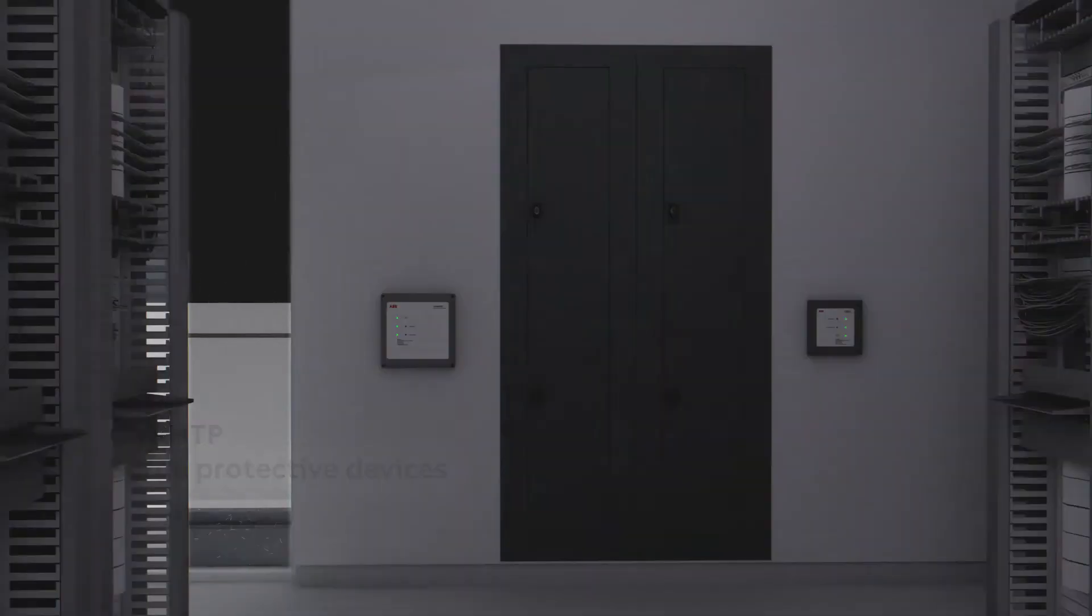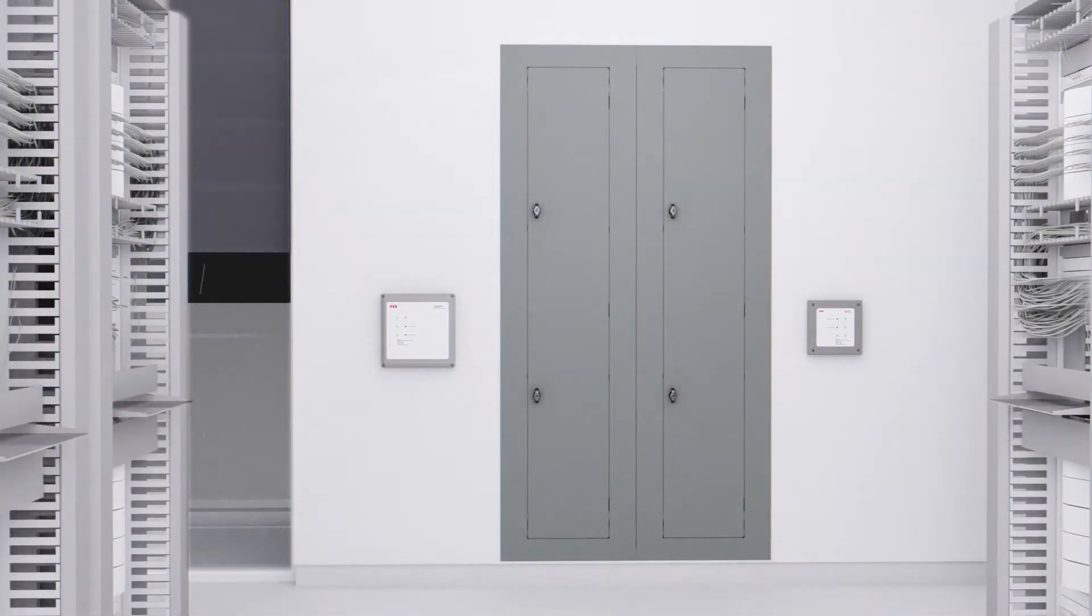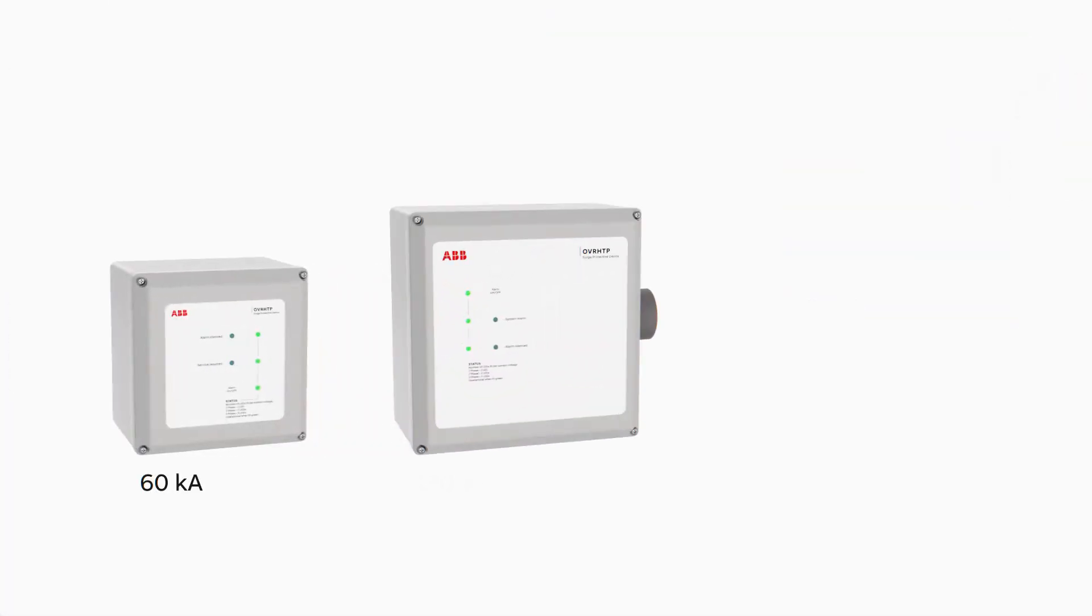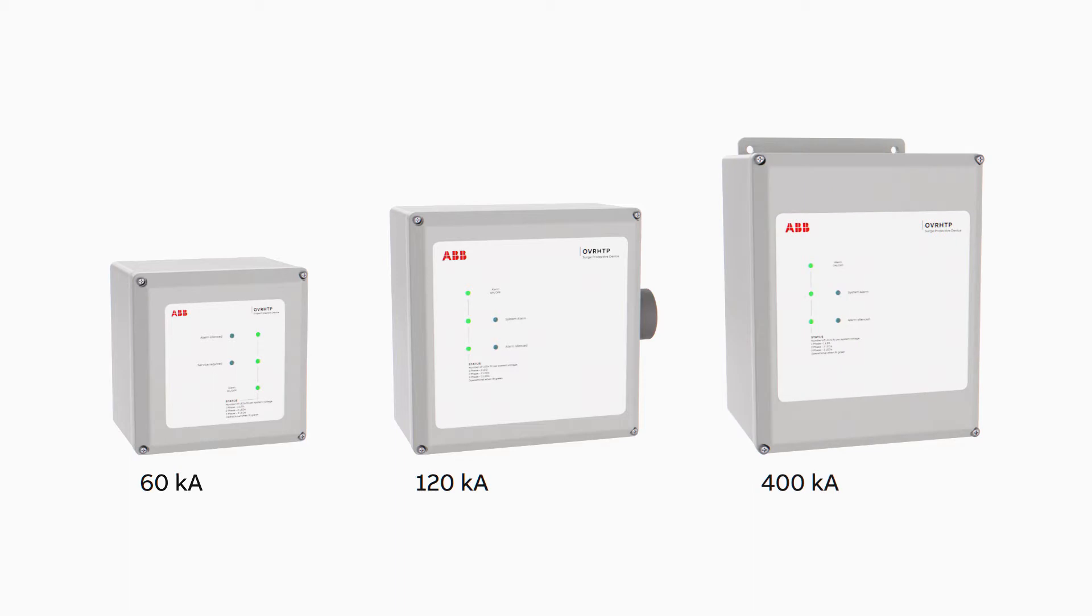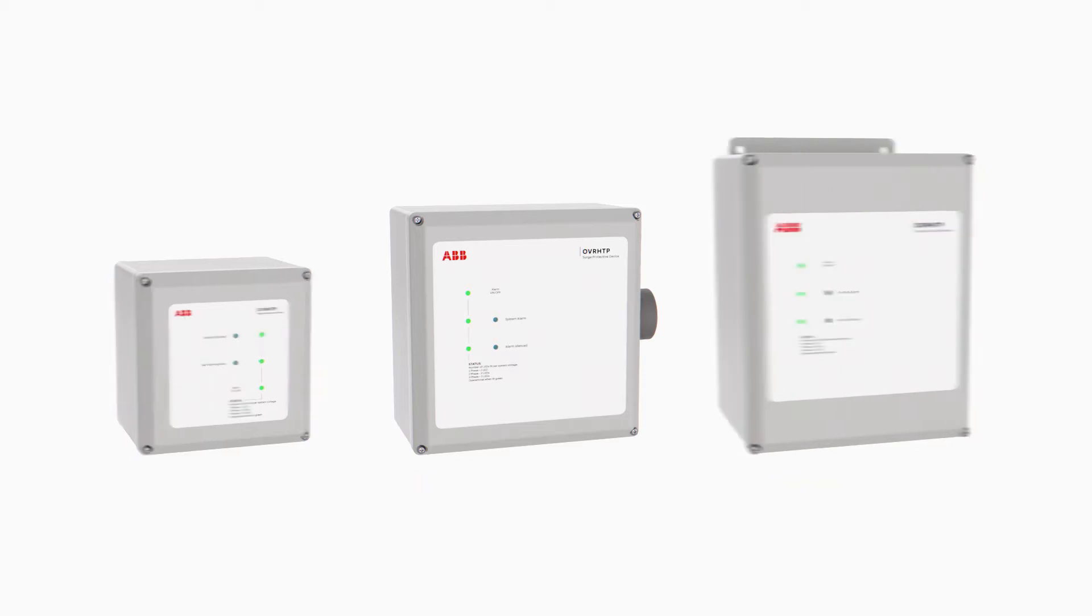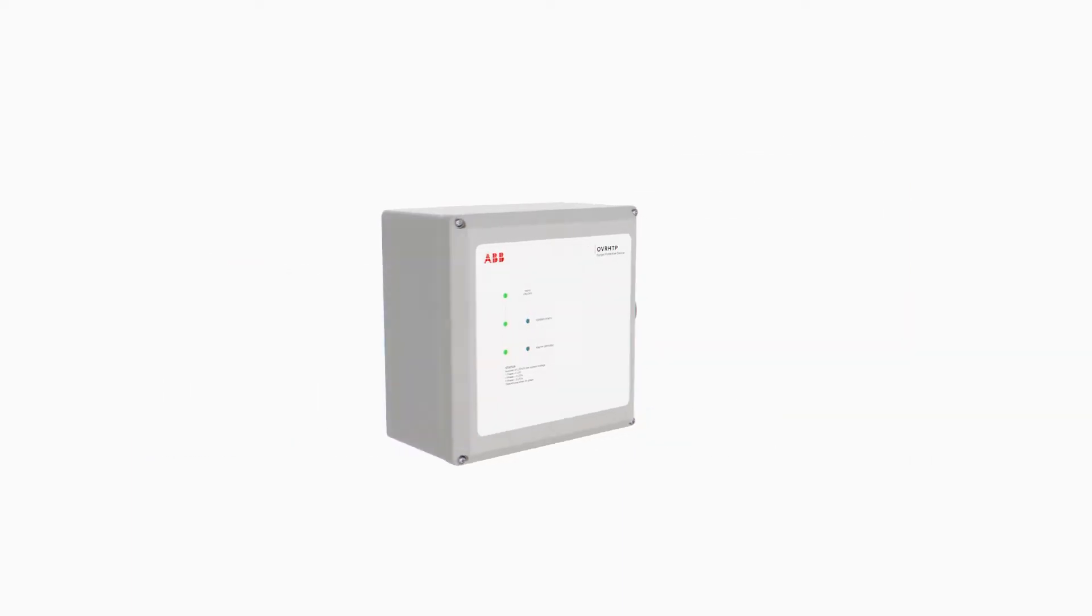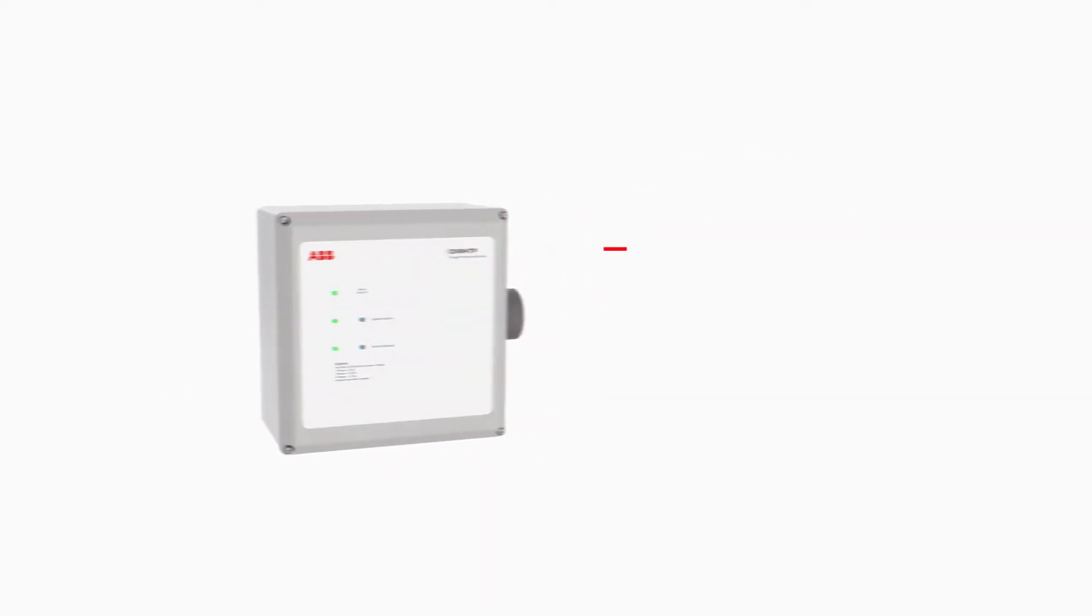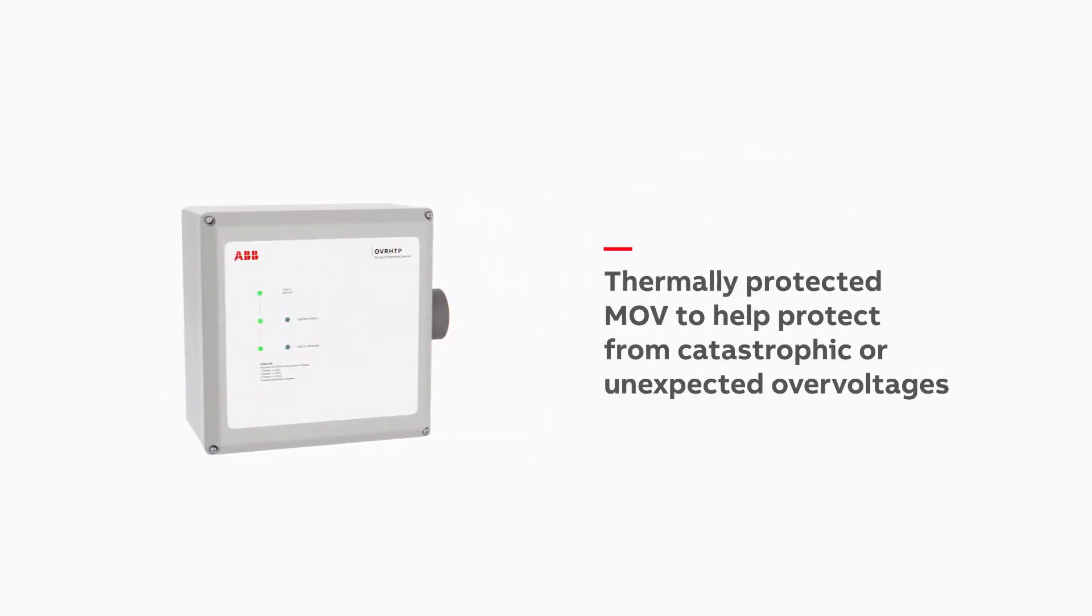OVR HTP SPDs range from 60 kA to 400 kA per phase to help you serve a wide variety of applications. Their compact advanced design features thermally protected MOVs to protect from catastrophic or unexpected overvoltages.